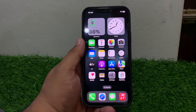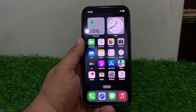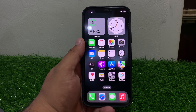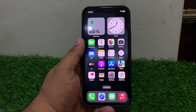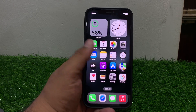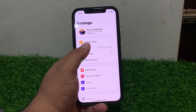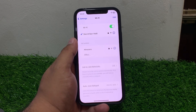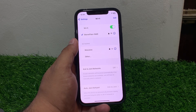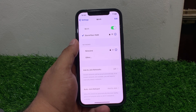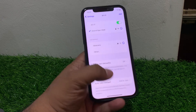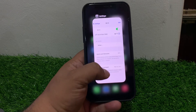If solution number five is not working, apply solution number six. Solution number six: disable and re-enable Wi-Fi. Go to Wi-Fi settings, tap on Wi-Fi to turn it off, then turn it back on, and this will fix your problem.